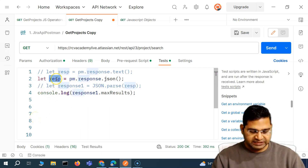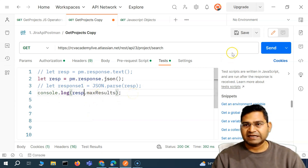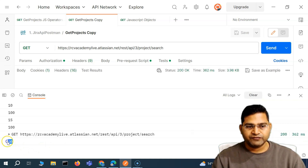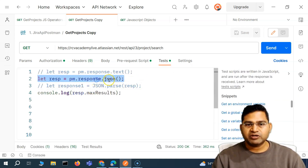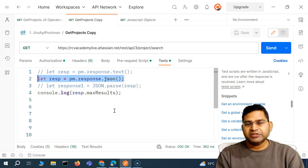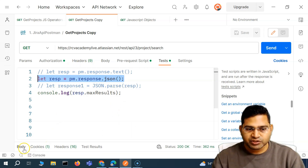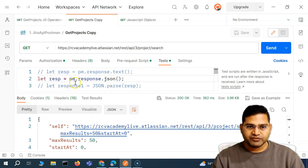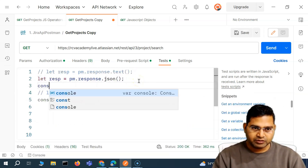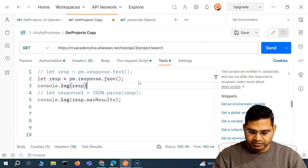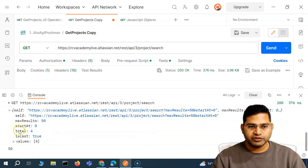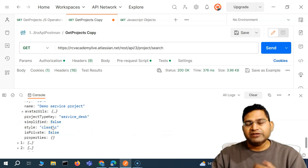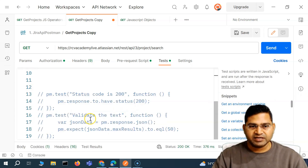I'll comment the previous code and simply say rest dot max results — it will give the exact same result. You'll see 50 gets printed. PM dot response dot JSON creates a JavaScript object out of the response JSON. If I just print that response object on the console, it will show you the properly formatted JavaScript object, in which we can use dot notation to fetch any of the values. That's the same concept we use to verify values in test cases.